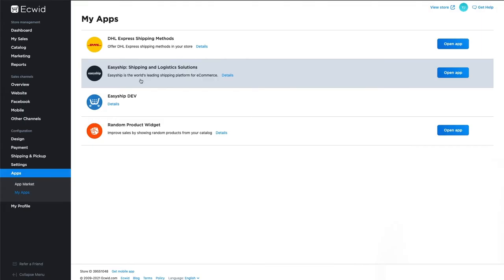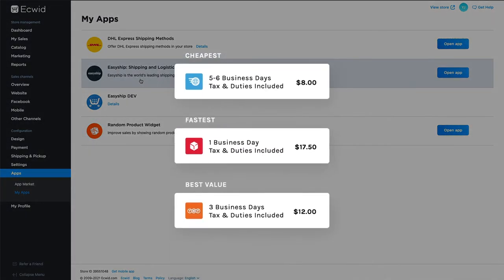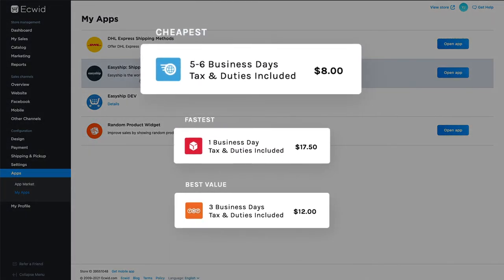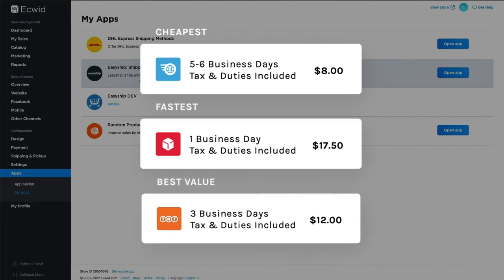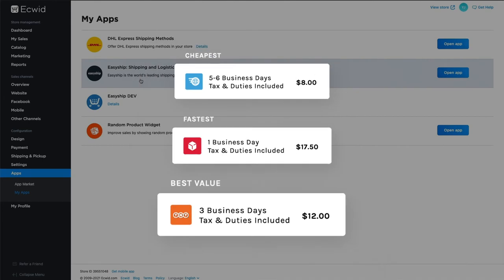Next, you'll want to add a feature to your store called Dynamic Rates at Checkout. This feature automatically displays three shipping options in checkout: the cheapest, the fastest, and the best value shipping option for that specific order.